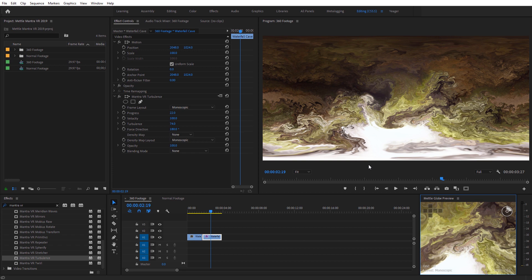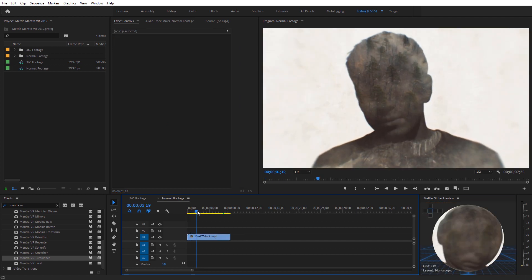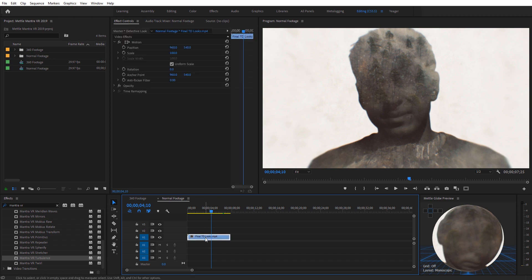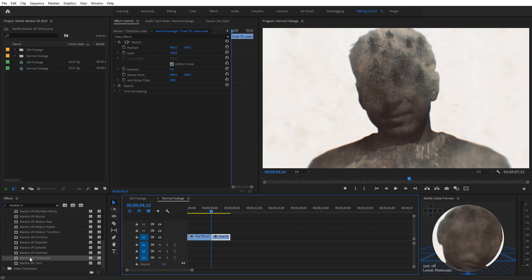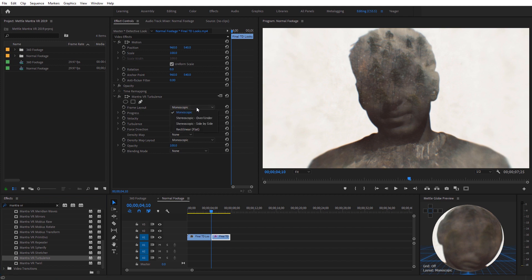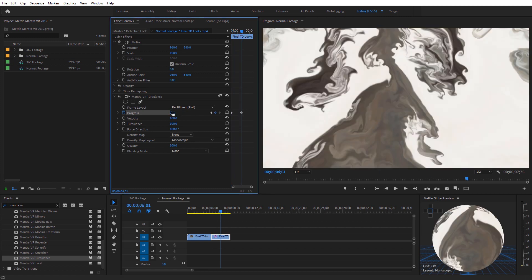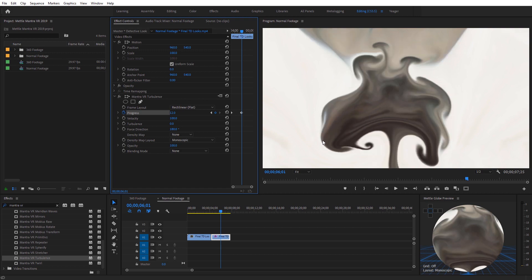The Turbulence effect works on normal footage as well. I've got a shot from the True Detective Look tutorial for Metal Freeform Pro. To apply it mid-clip, split the clip, right-click the second half, and select Add Frame Hold to freeze it. Apply Mantra VR Turbulence, change the frame layout to rectilinear, then add a keyframe for Progress and increase it over time — you can see how it melts everything together. Turning down the Turbulence parameter gives a smoother, more liquid feel rather than intense distortion.